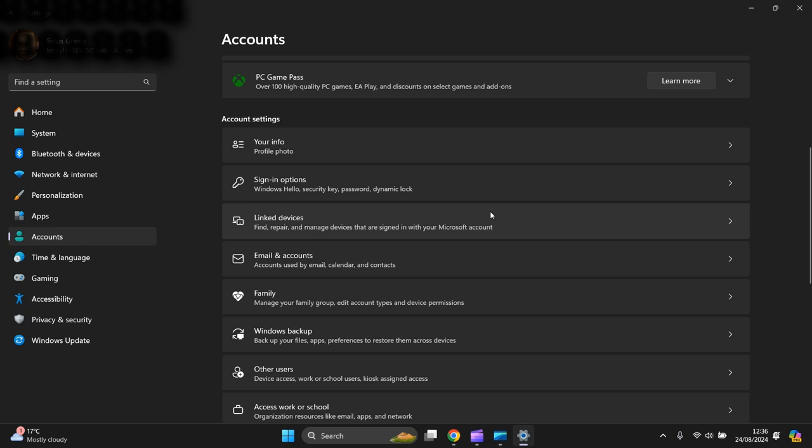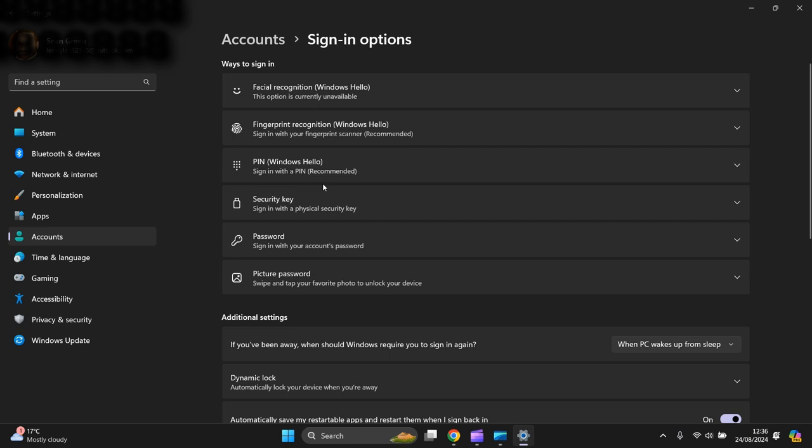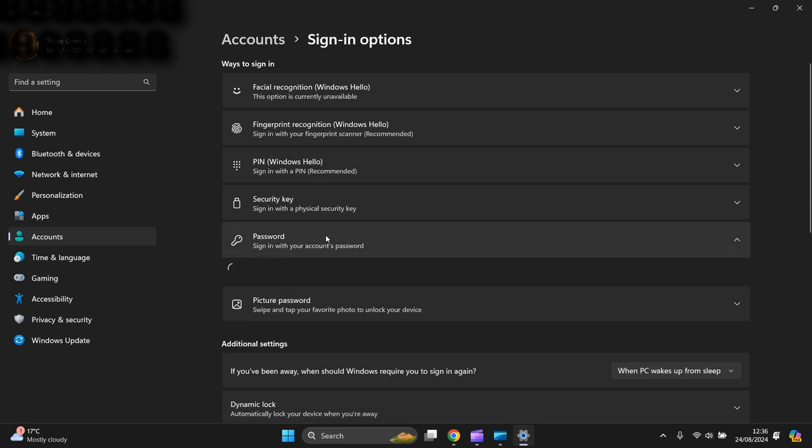You go to signing in options, this one here. Then you go all the way down to the bottom, password, signing with your account password.